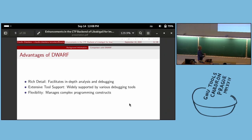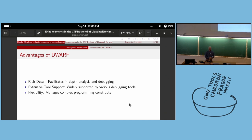The advantages of DWARF: it is rich in details. It has extensive tool support — I think 99% of the tools I know use DWARF as a debugging format. Because DWARF is standardized, it also has flexibility in how it manages complex program constructs and situations.